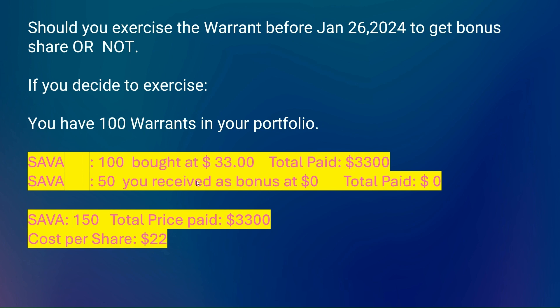Since you are exercising it before January 26, 2024, which is just a few weeks away, you will get 50 extra shares as a bonus. So what you did is gave your 100 warrants to the brokerage house and in return got 150 SAVA shares and paid a total of $3,300. If you convert that $3,300 to 150 shares, it comes out to around $22.